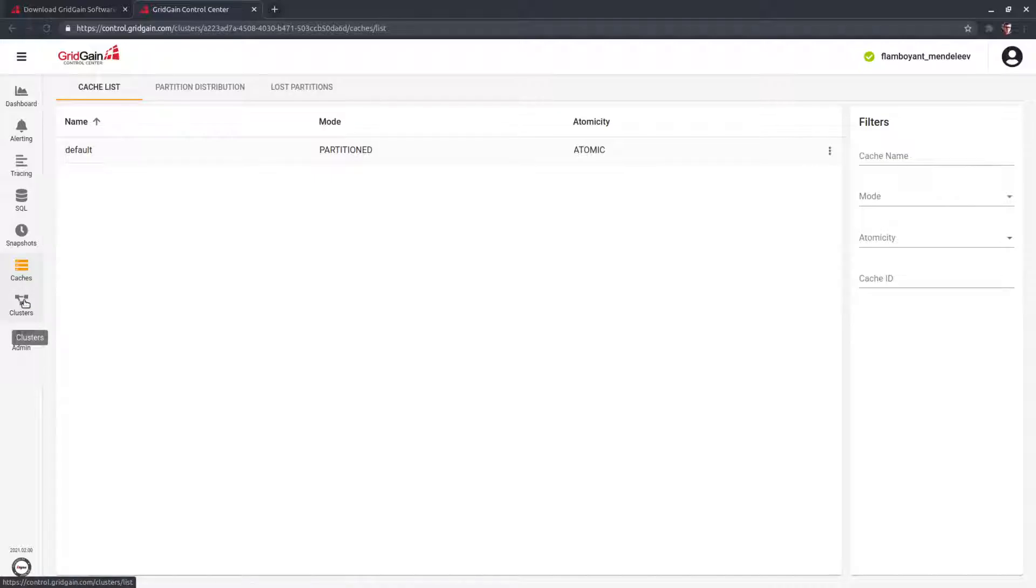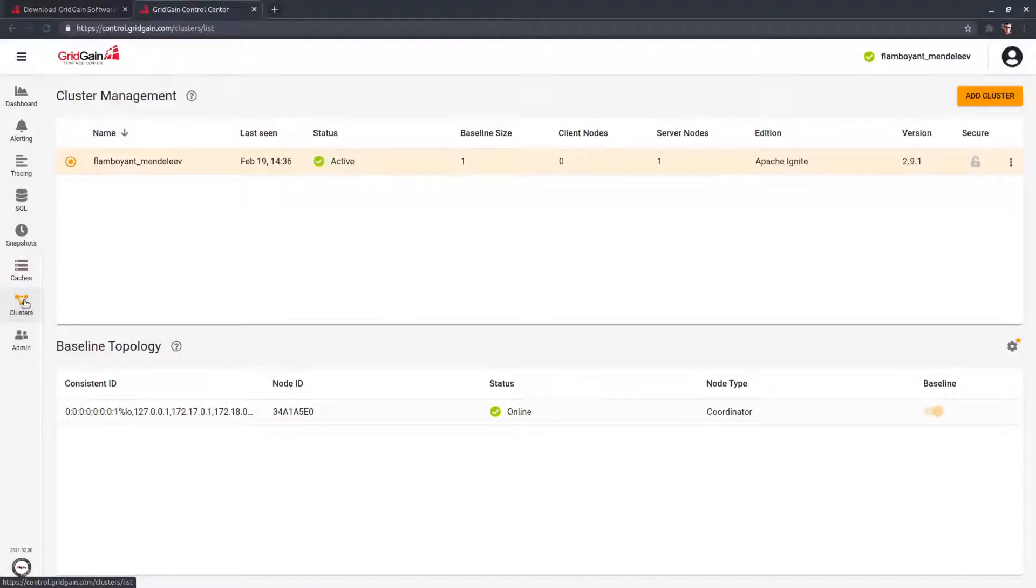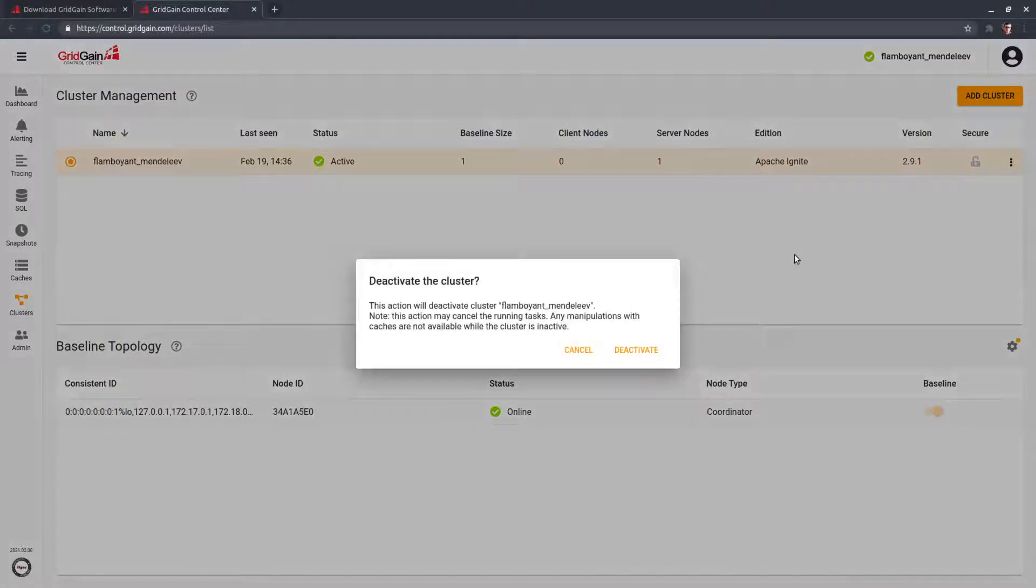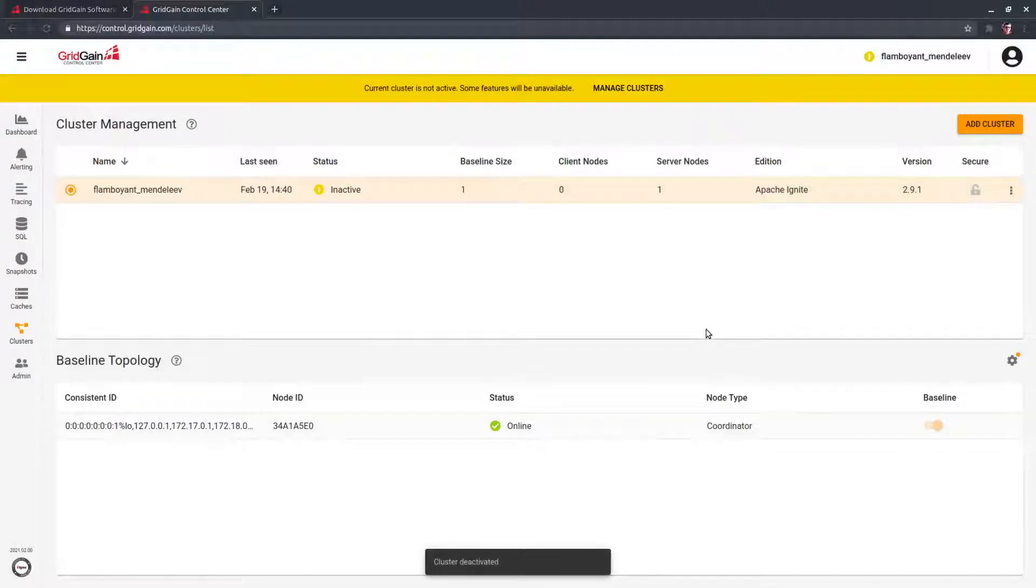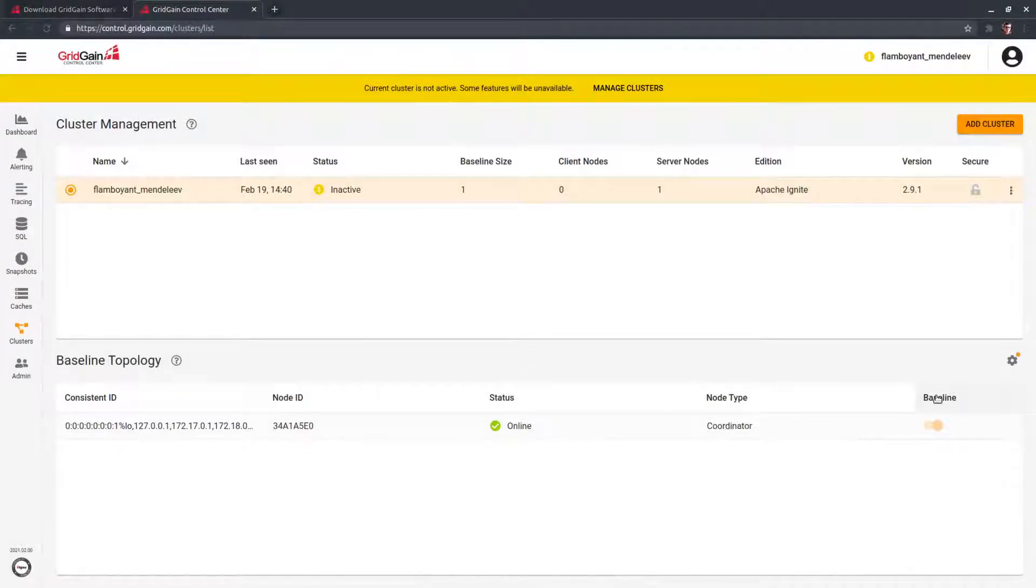And finally, cluster management itself. In Control Center, you can run commands like activate, deactivate a cluster, decide which node should be included in baseline topology, and so on.